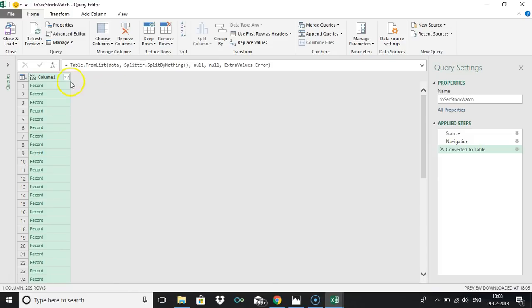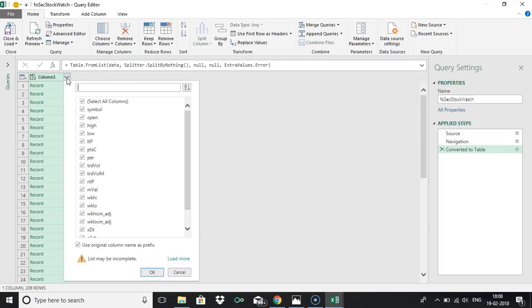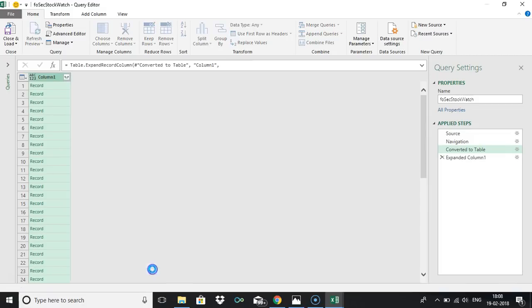Now just click this one, this arrow double arrow. We are expanding it. You can just remove this use original column name as a prefix and click OK.